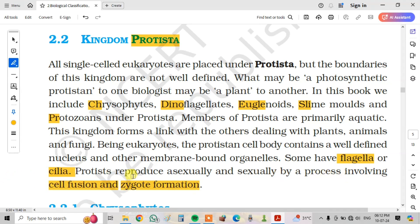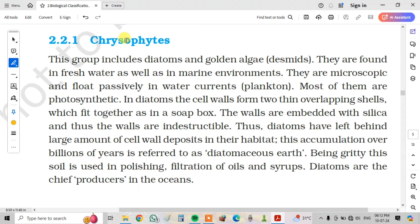Next, chrysophytes. This group includes diatoms and golden algae, also known as desmids. They are found in freshwater as well as in marine environments. They are microscopic and float passively in water currents, as plankton.